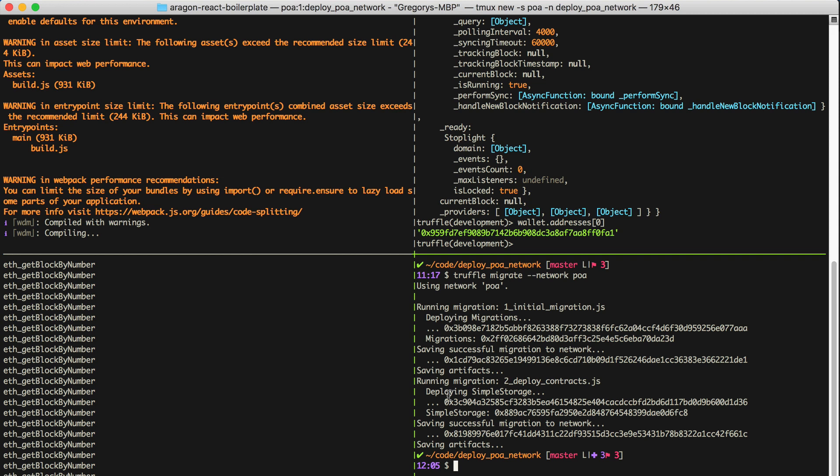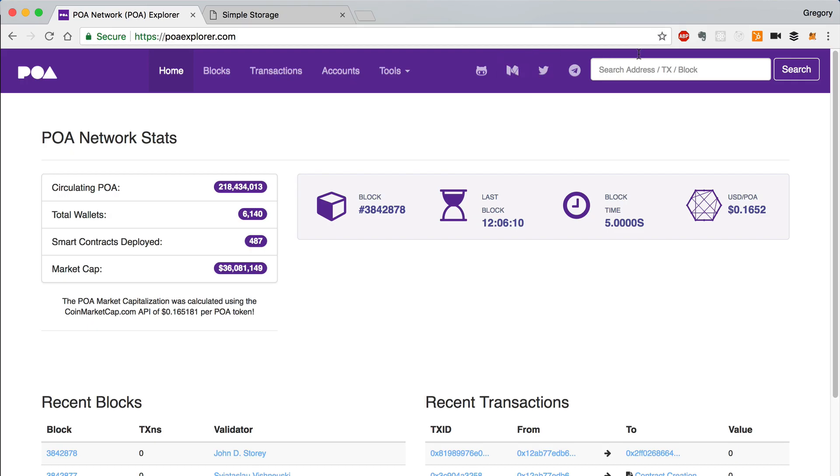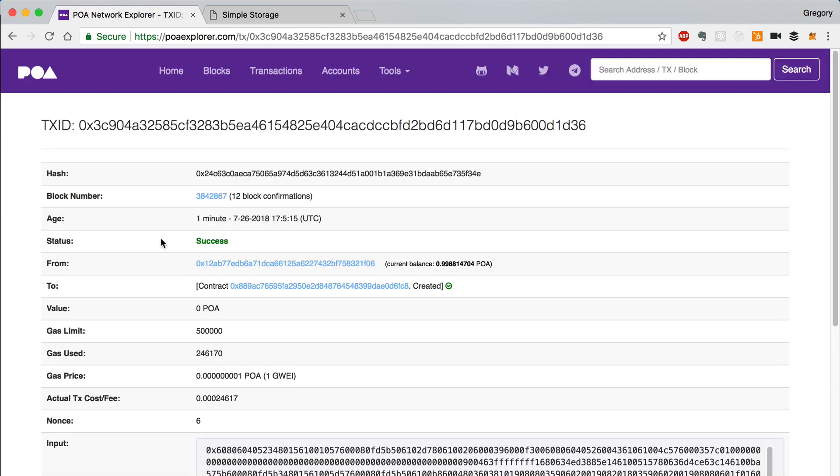All right, so we have some transaction hashes from the deployment that was just created. Let's copy this value and take a look on the POA Explorer. And we can see a successful transaction here.